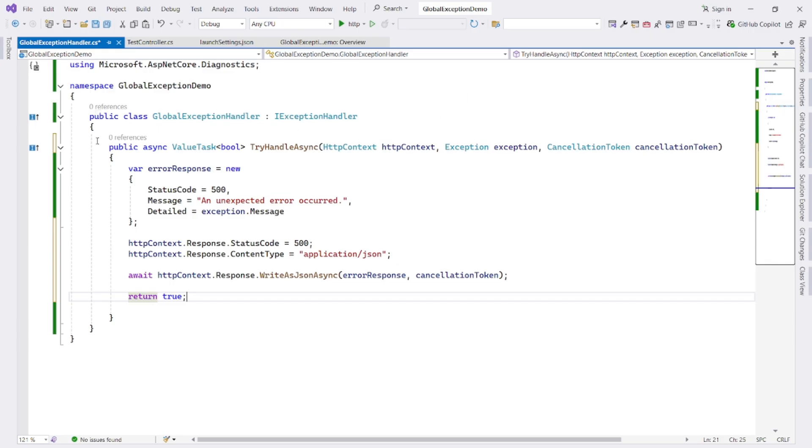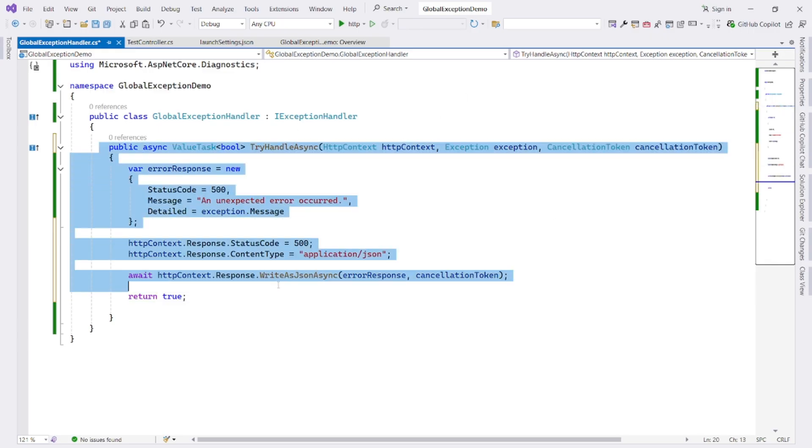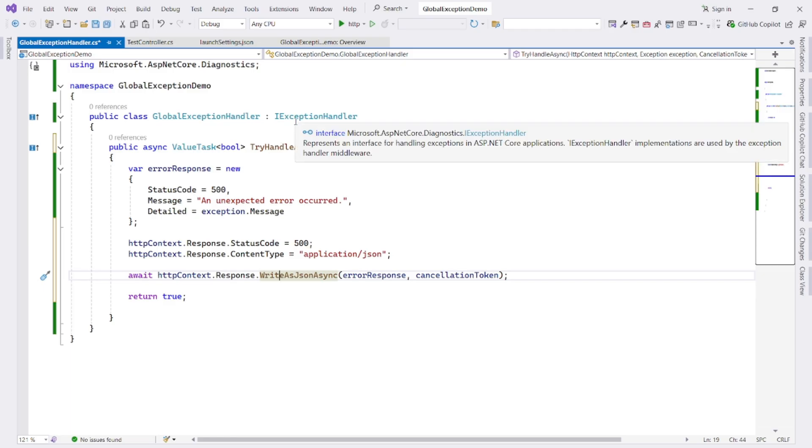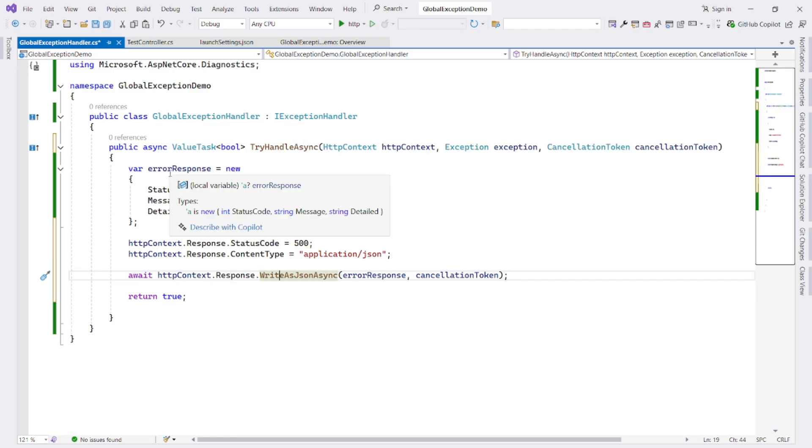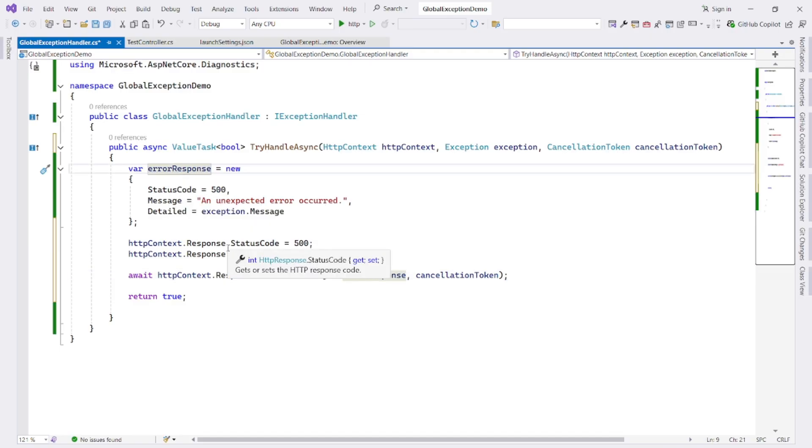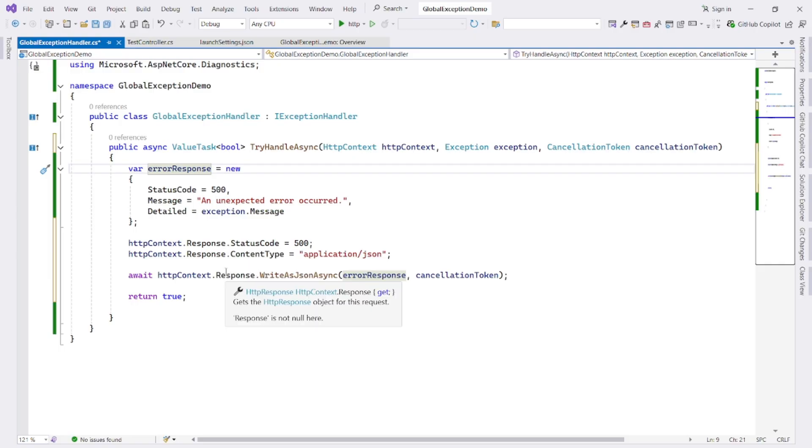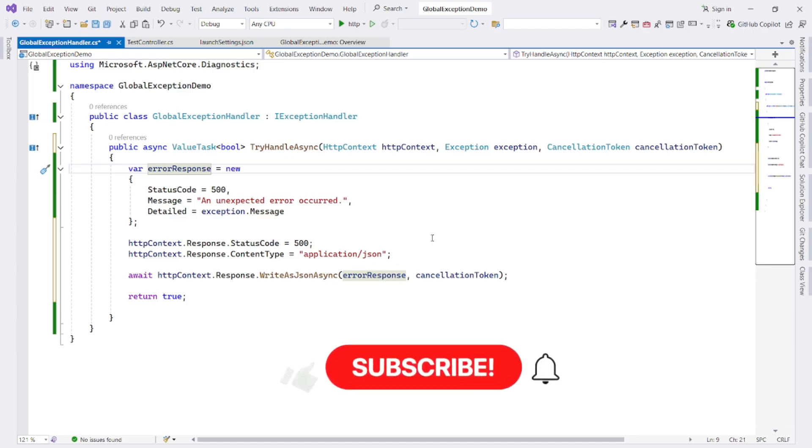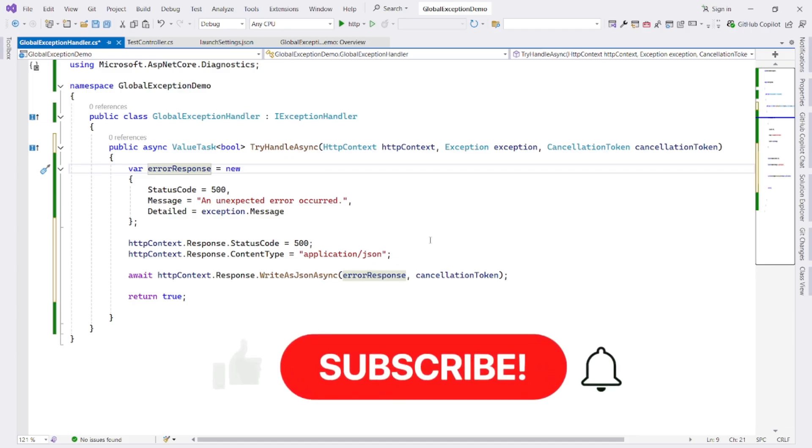So if I summarize all this code, it actually implements IExceptionHandler interface and responds with a consistent JSON error object whenever an unhandled exception occurs, uses middleware under the hood. Now we register our global exception handler in our middleware pipeline. We know that middleware is how ASP.NET Core processes requests and responses. And we shall use UseExceptionHandler to globally plug in our logic.